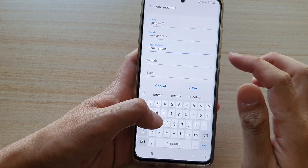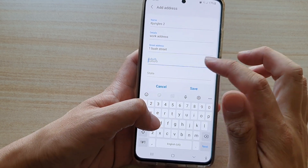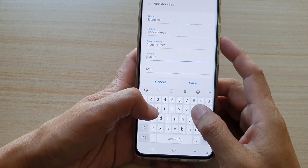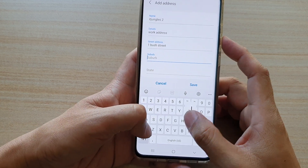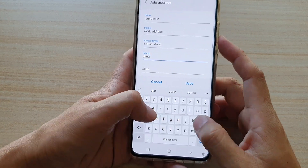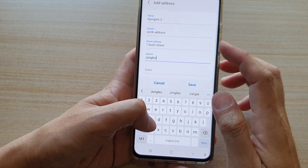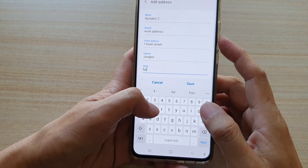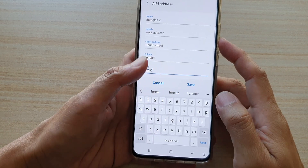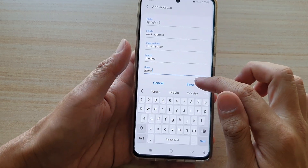Enter the street address, the suburb, and the state, and then tap on Save.